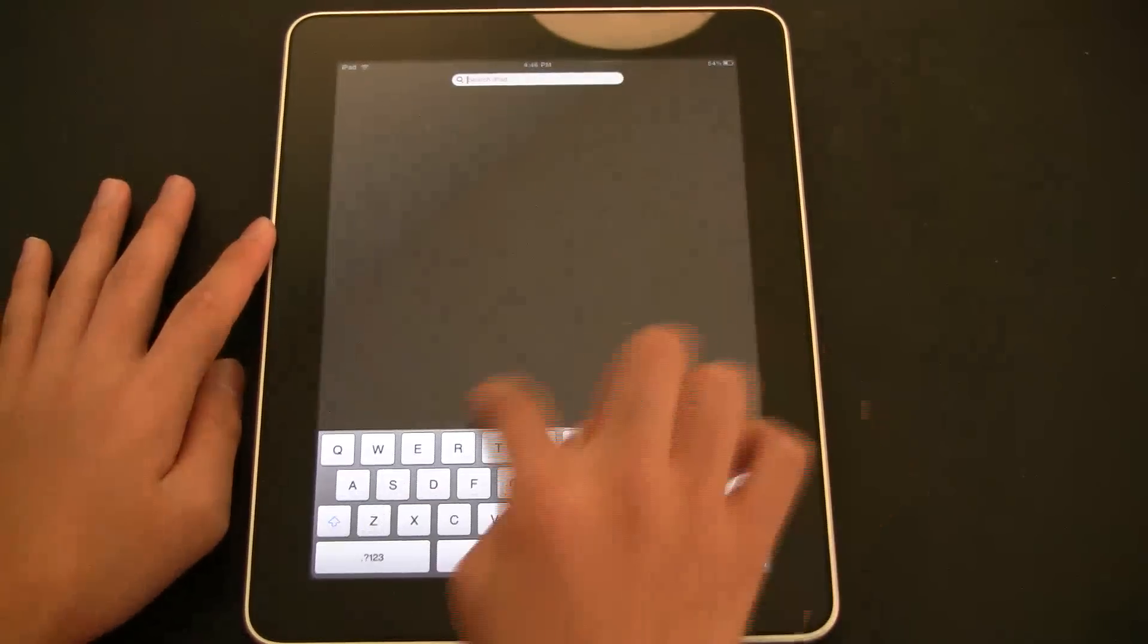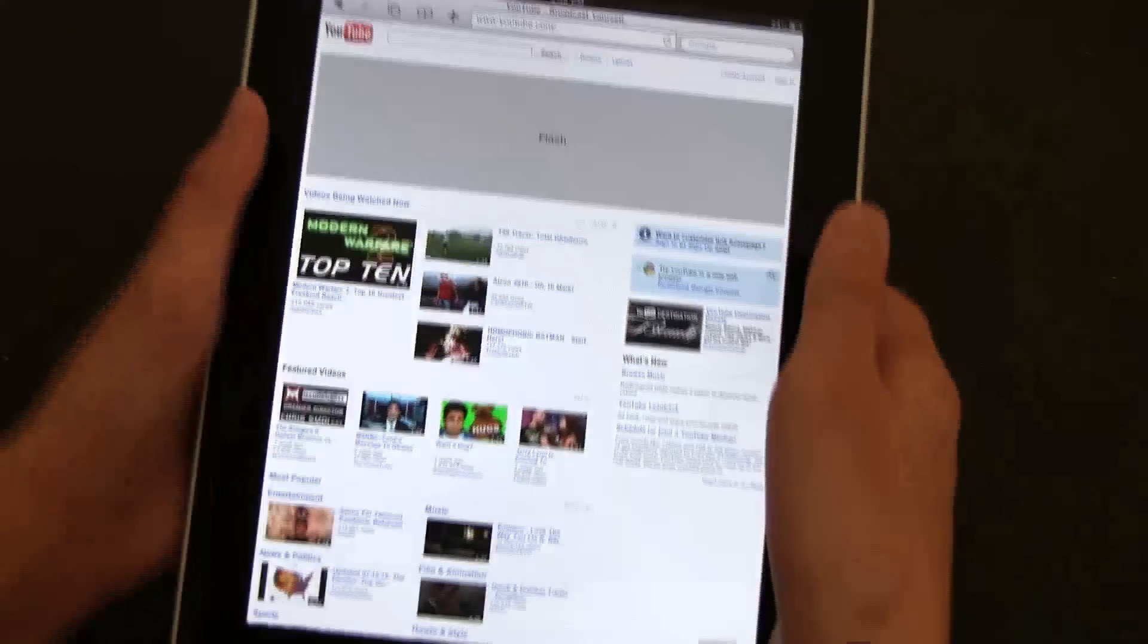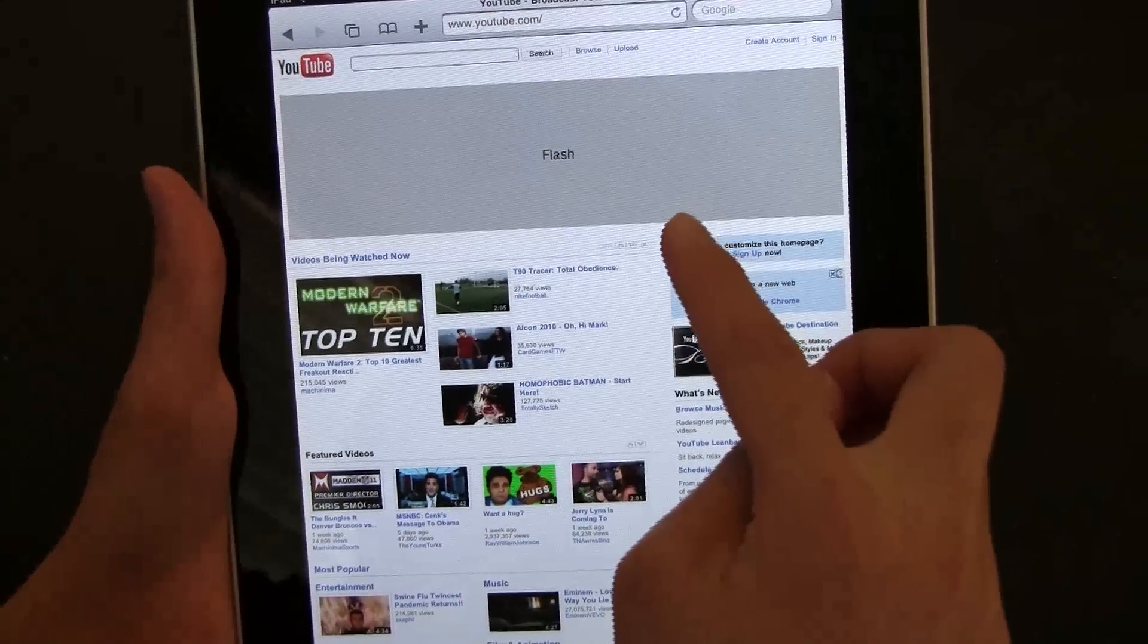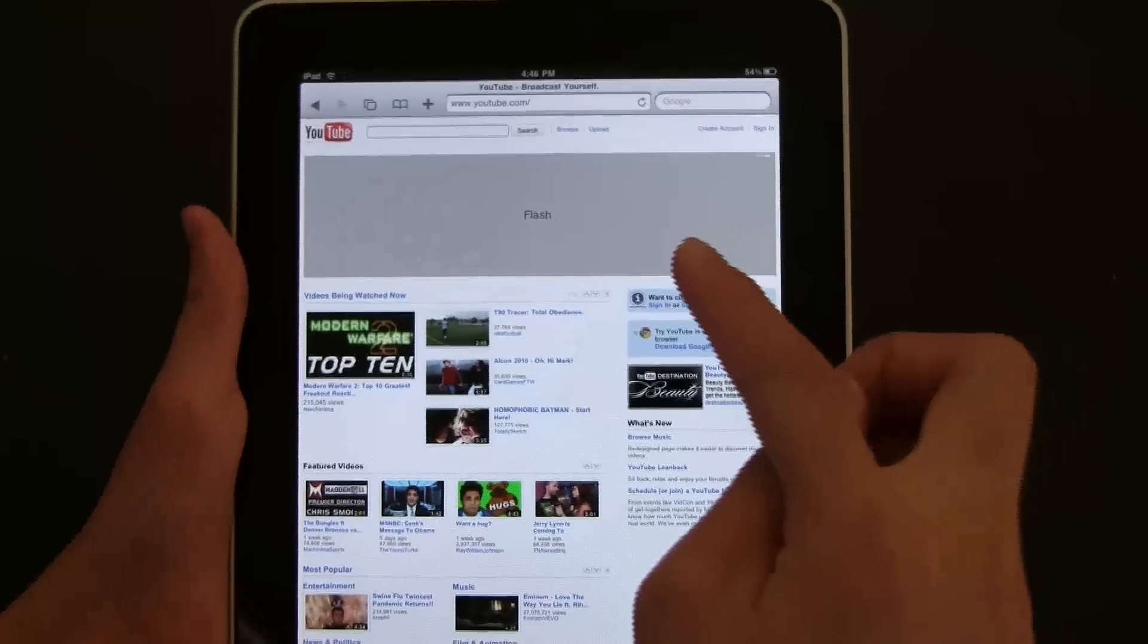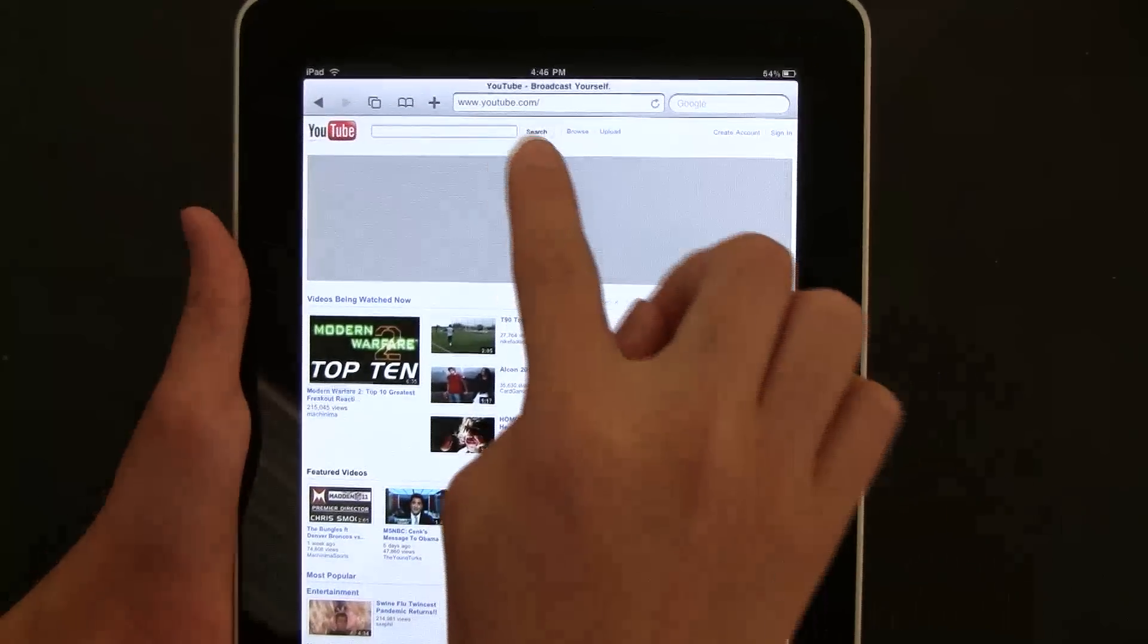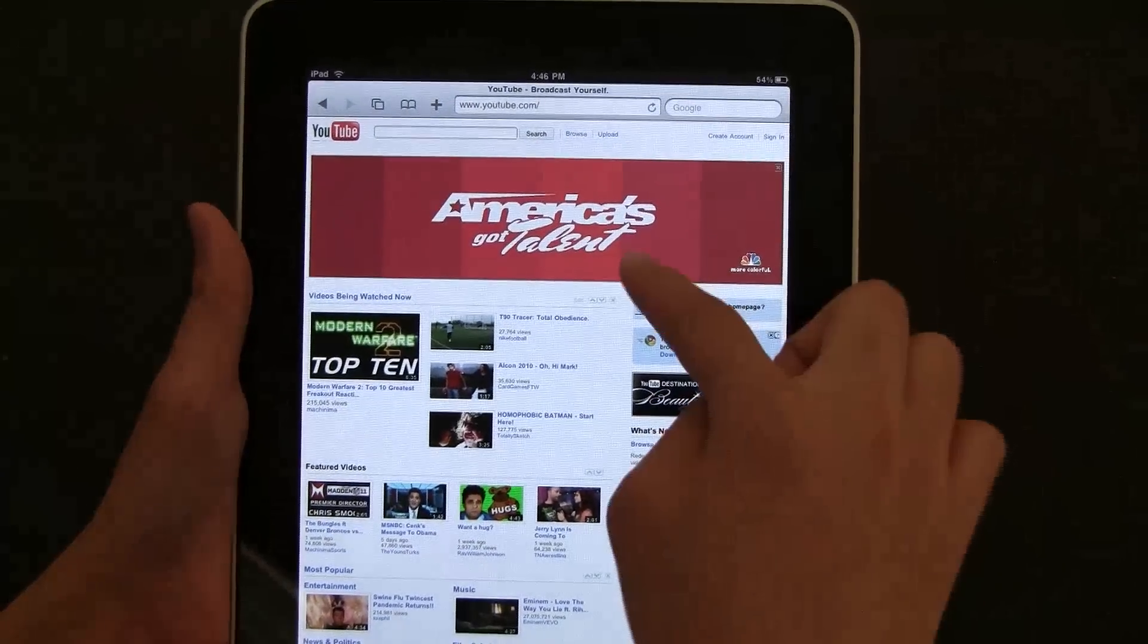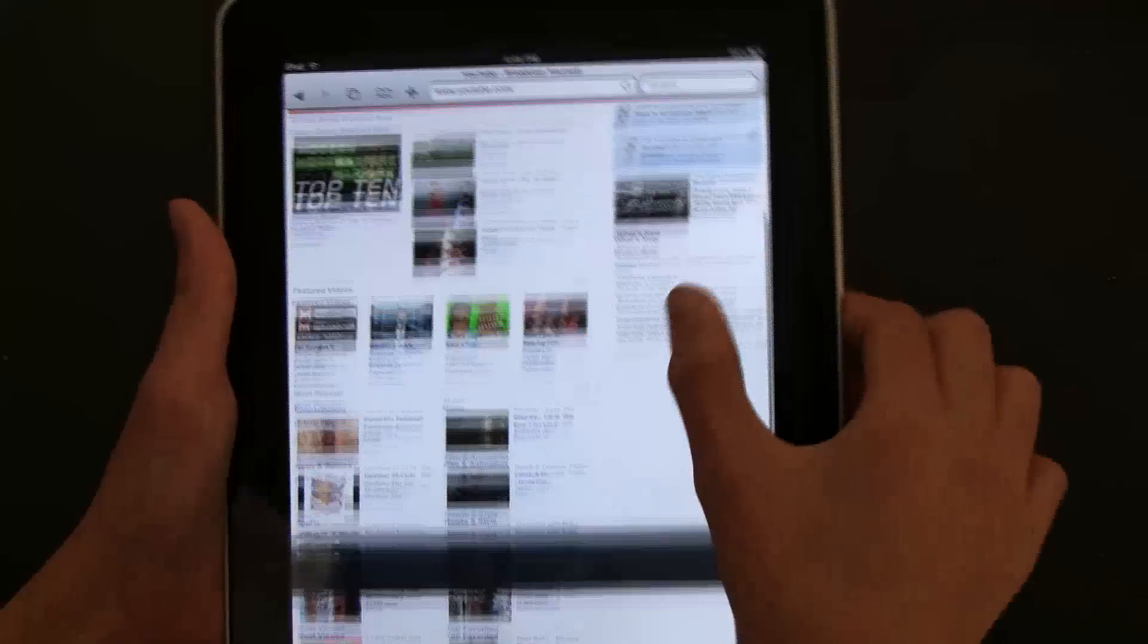So first, let me just prove to you that it works, that Flash works. I have a version of Flash, it's not the official Flash 10.1 by Adobe. So you can see I'm on YouTube, YouTube has a lot of banners and ads, as you can see the ads play.